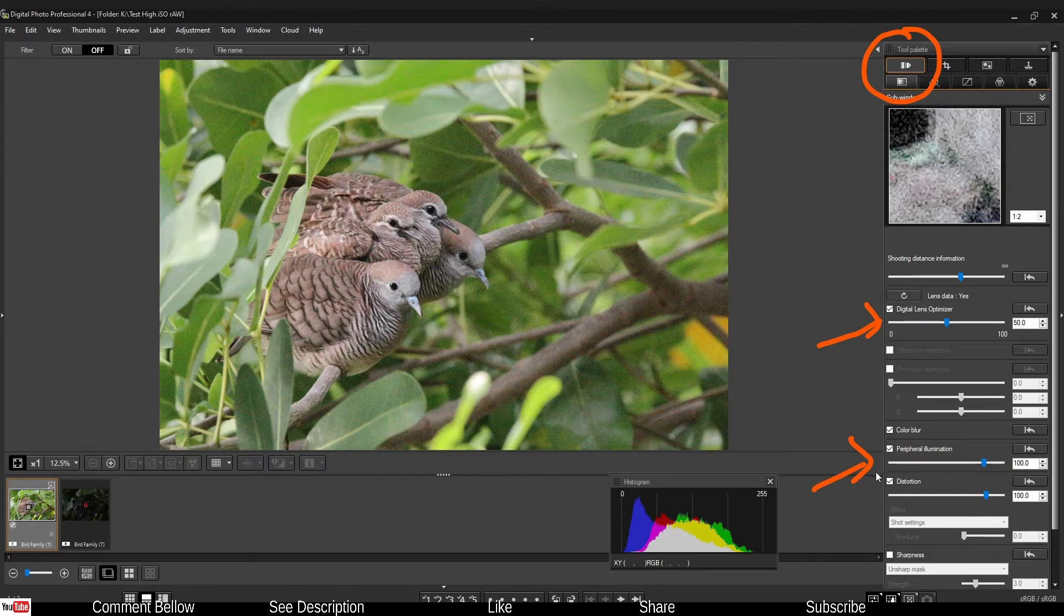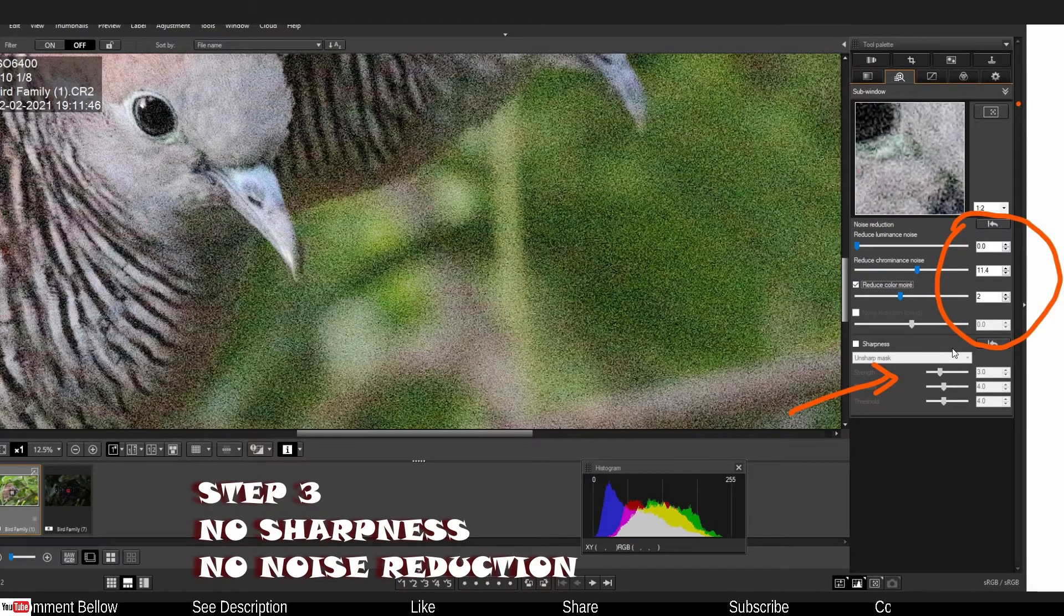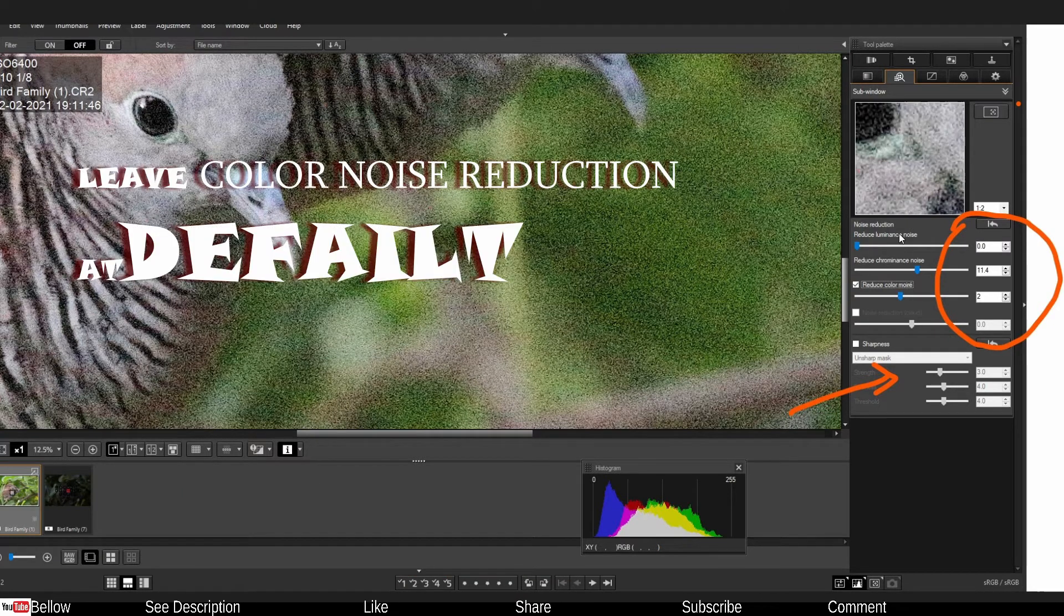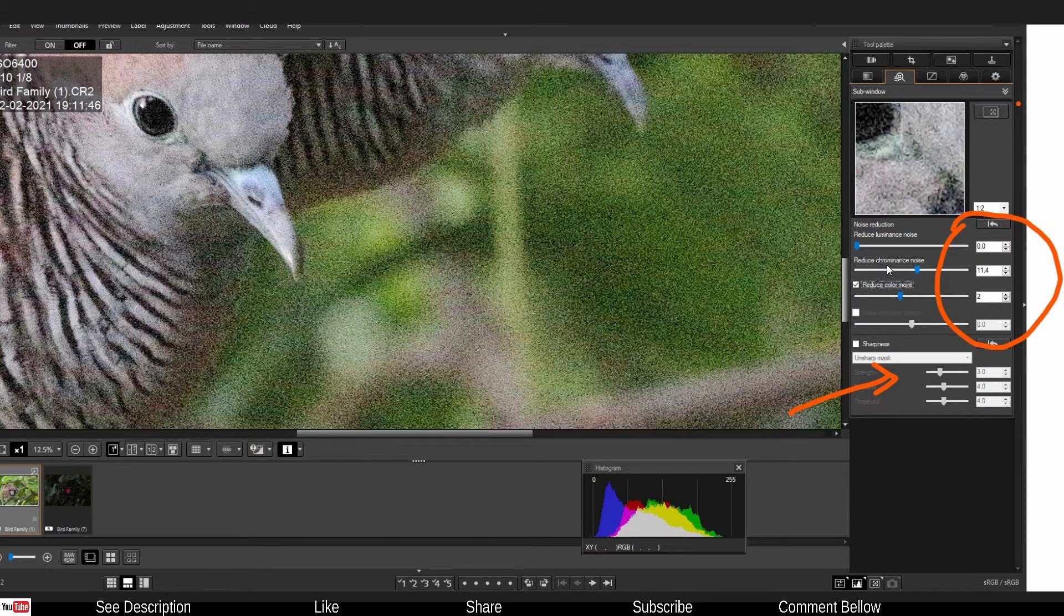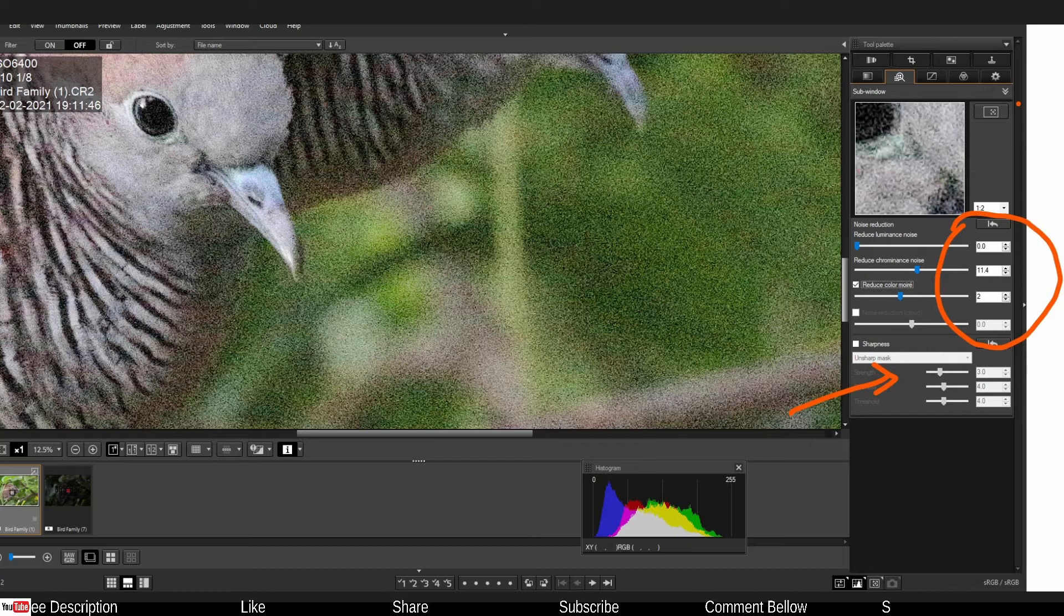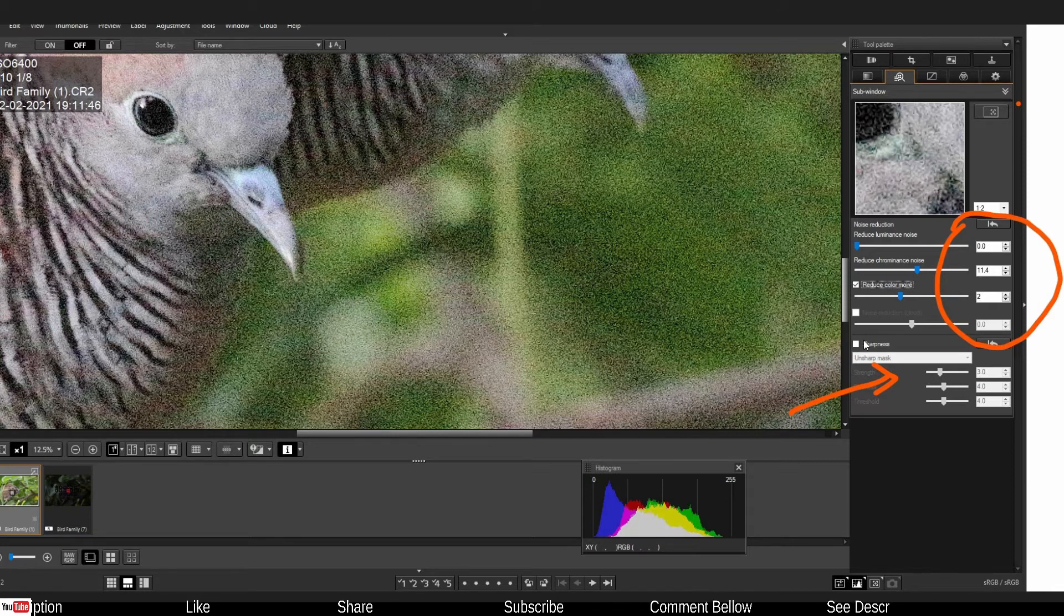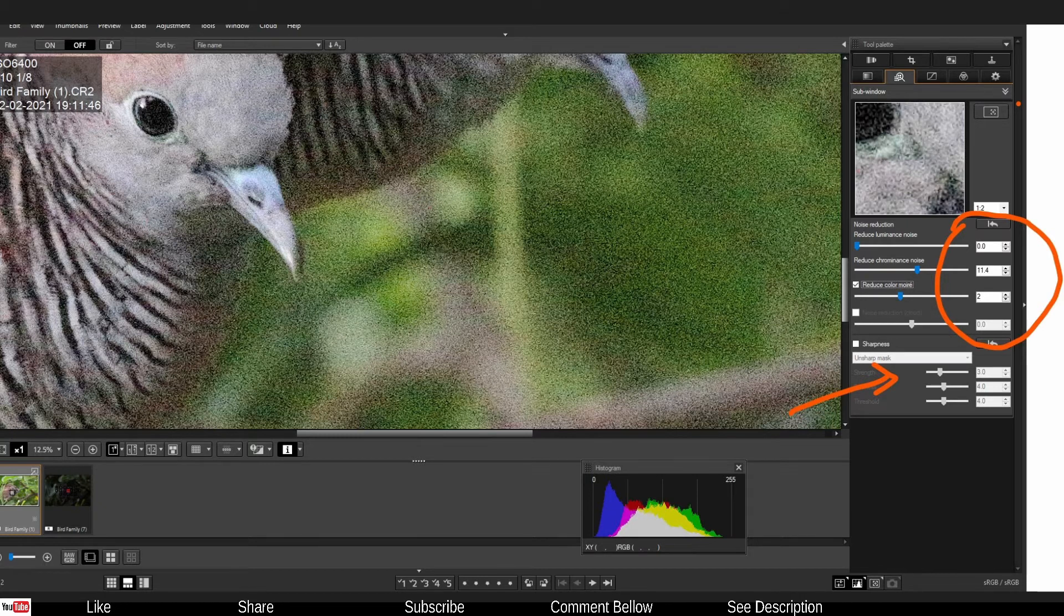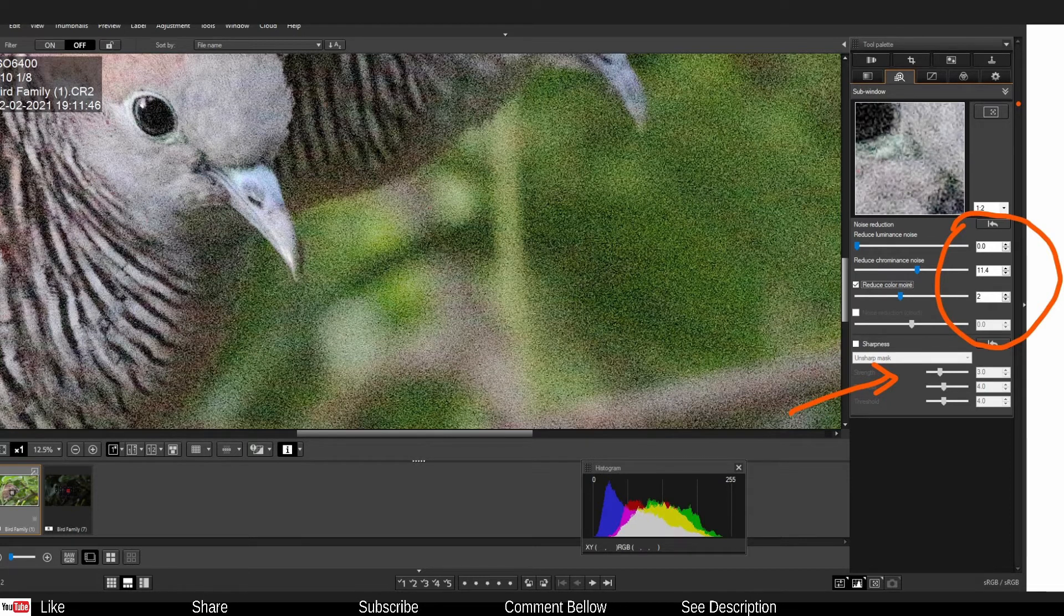Now this is the important part. This is where you have to pay attention. You make sure that luminance noise into zero but leave the chrominance noise to default. Extremely important because let the Canon software look after the color noise and let the Topaz look after everything else. Then you also have to get rid of or disable sharpness. Again because Topaz Denoise will look after the sharpness as well so you don't want to over sharpen anything. It is a very crucial step guys, remember.